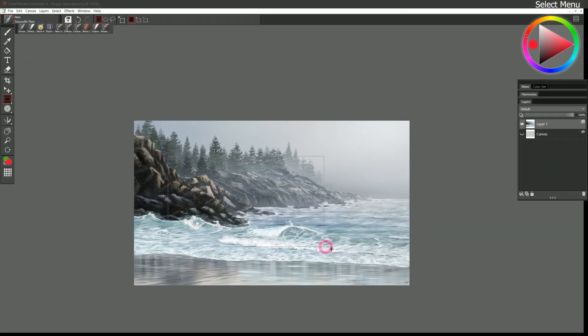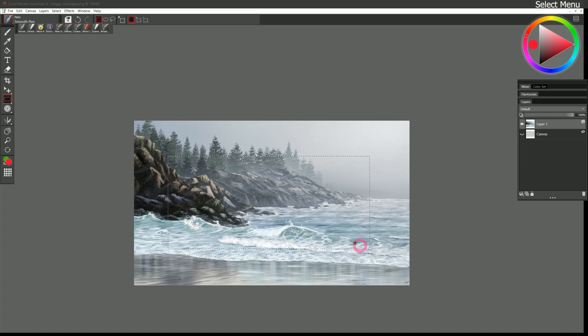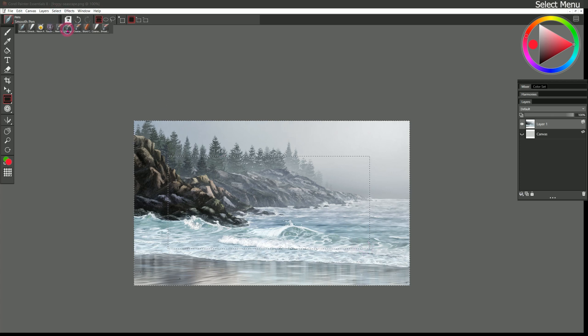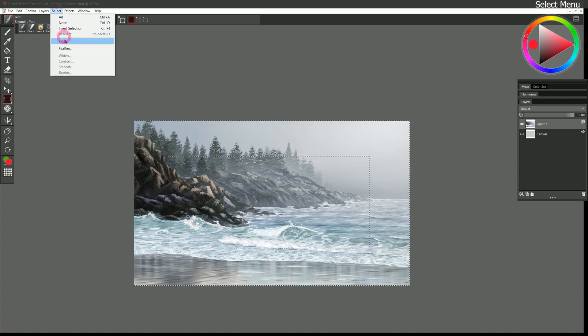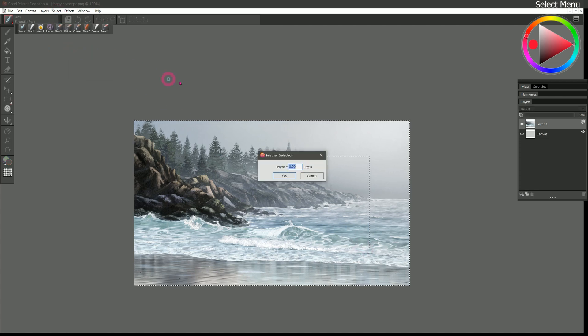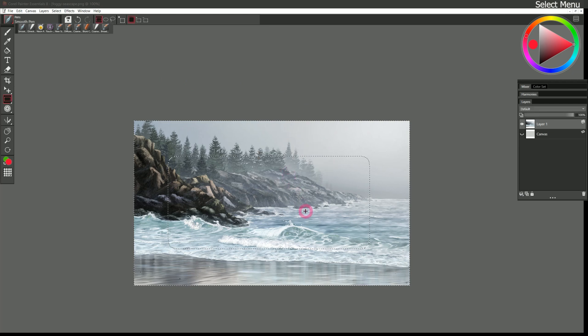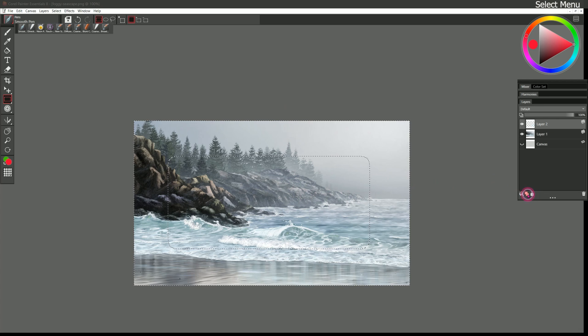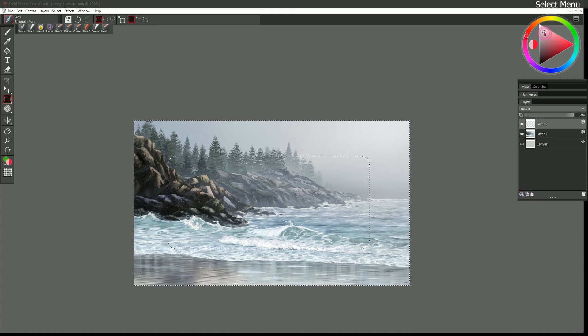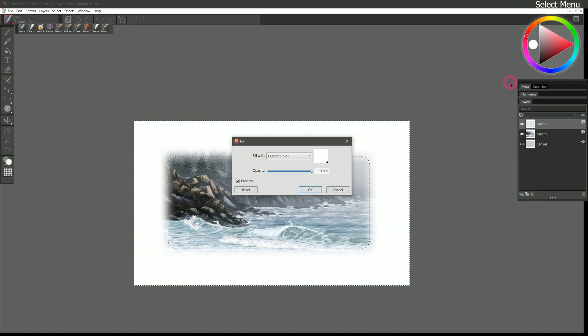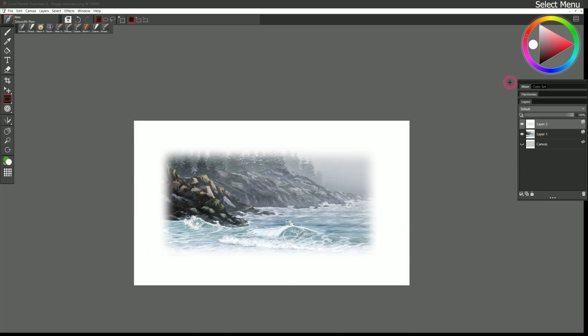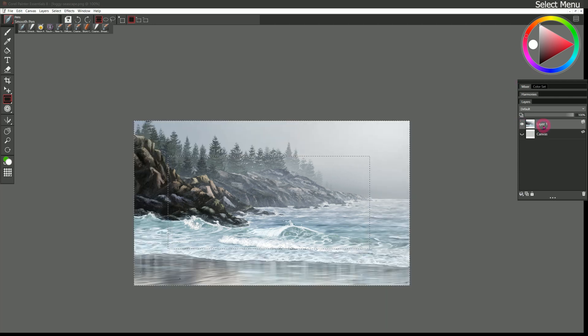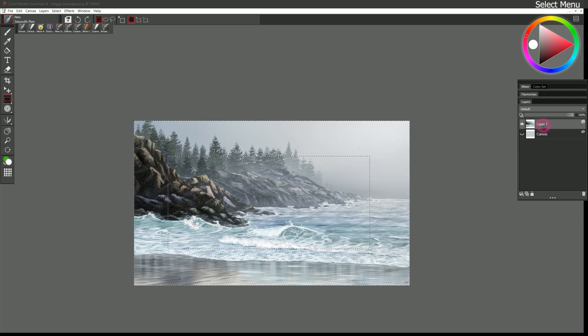Let's create another rectangular selection in the center of the canvas. Let's go to select and we'll invert it. And we'll go to select feather. Let's feather this by 30 pixels and that will soften the edge of the selection. Now if I create a new layer and I fill that with white, you can see it creates a really nice vignette. And that vignette is on a separate layer.